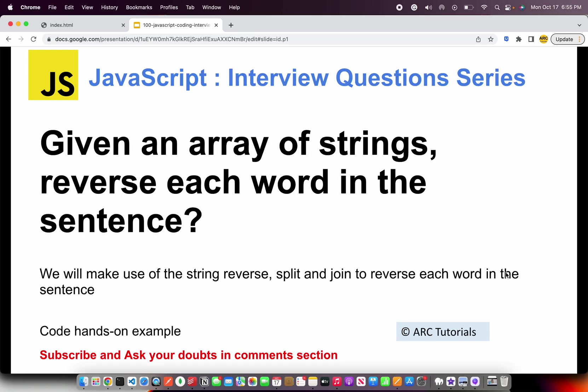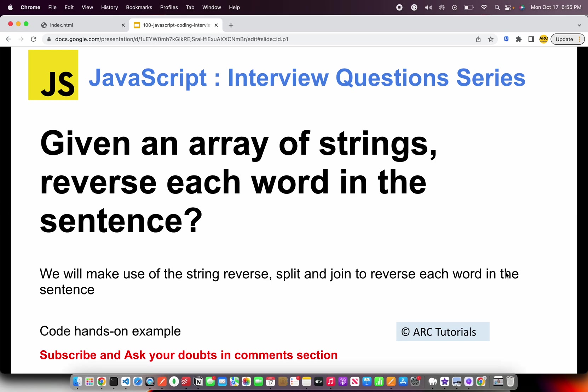The question is, given an array of strings, reverse each word in the sentence. We will make use of the string. We'll be using three different methods: reverse method, split method and then we have to join them back. That's the underlining principle and the logic.